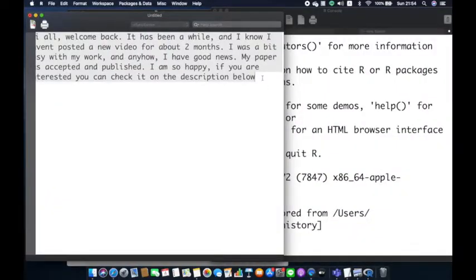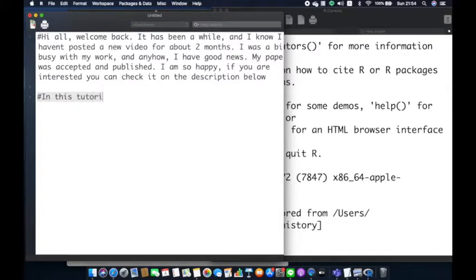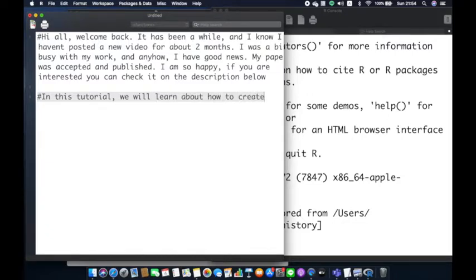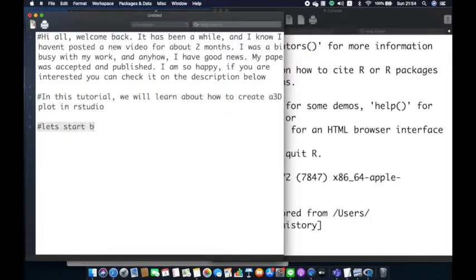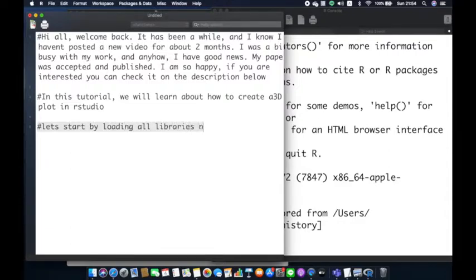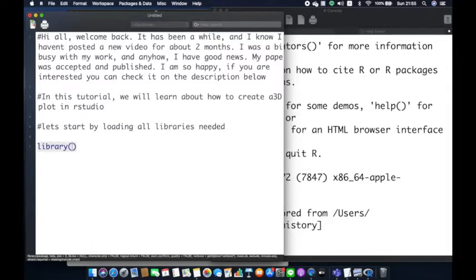So let's start this tutorial. In this video, we will learn about plot 3D in RStudio. There are several functions available in RStudio to create a plot that has three axes: x, y, and z.